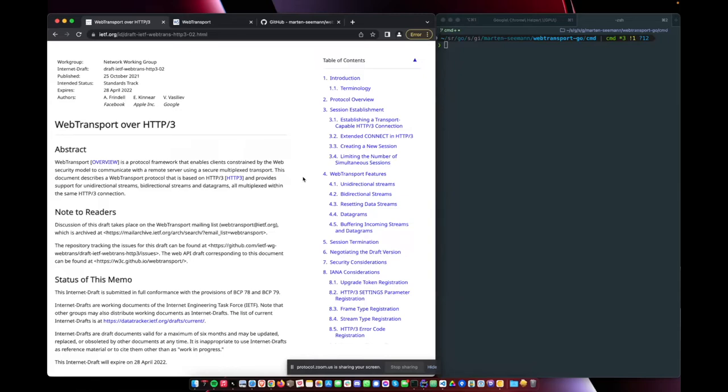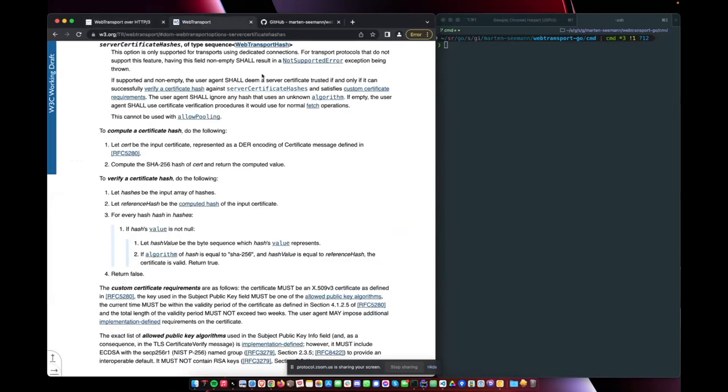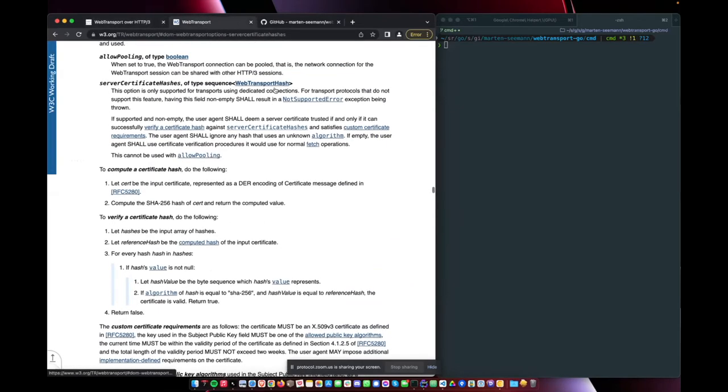The reason I'm excited about WebTransport is because it allows us to do things that WebSockets didn't allow us to do. And the reason for this is that the browser handles WebTransport differently from WebSockets.